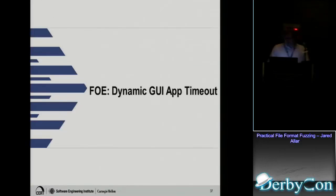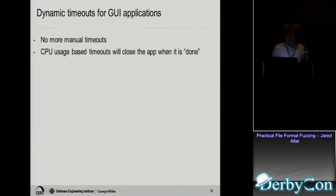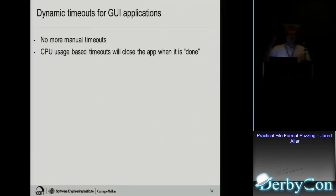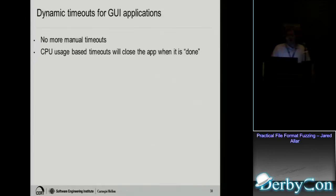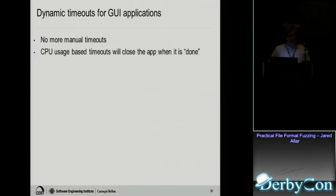And for both, we just added dynamic timeouts. So if you use an old version, you actually had to set a timeout like if the application doesn't crash, it stays running. And then after 10 seconds, we'll kill it because it doesn't crash. But now we can monitor the CPU usage. And let's say, after 5 seconds, the CPU usage goes to 0. So then we assume the application is done parsing the file. And then we just kill it automatically. So that really helps speed up when you're using GUI applications.